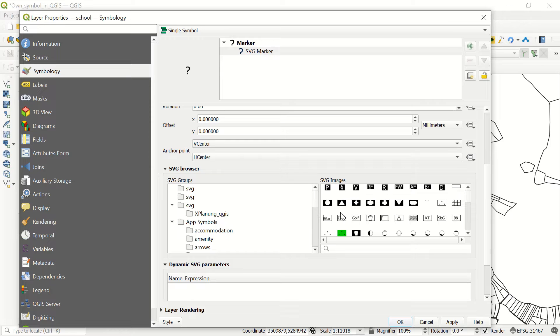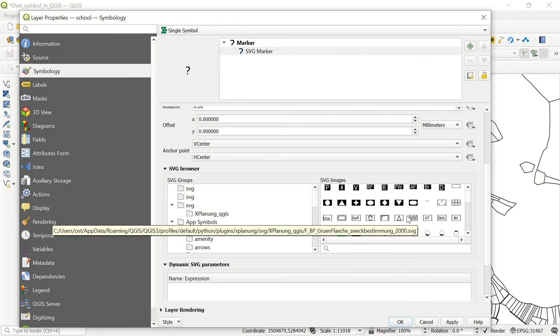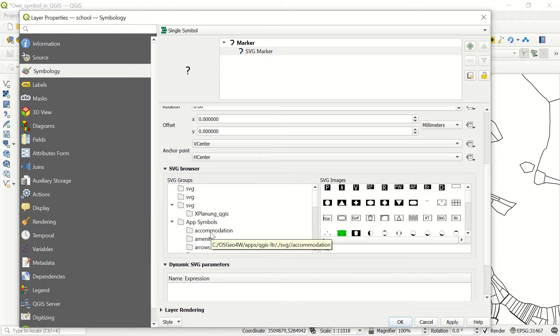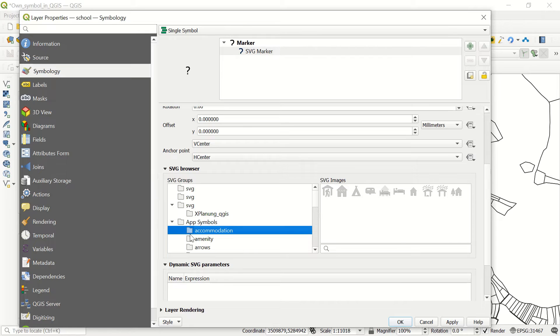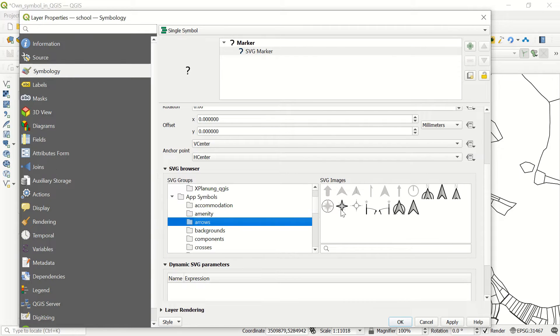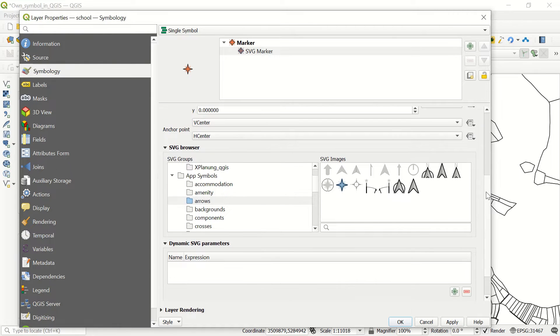By default, if you install your QGIS system, you will have some default SVG images. If I come, for example, to accommodation, you see those SVG icons and arrows. If I double click, it will be updated like this.